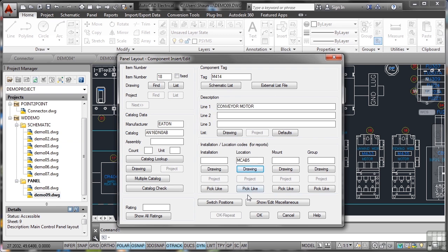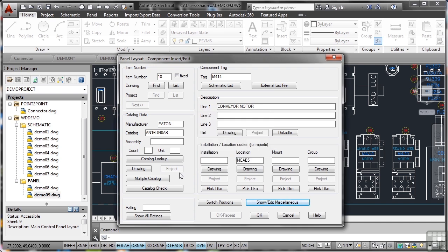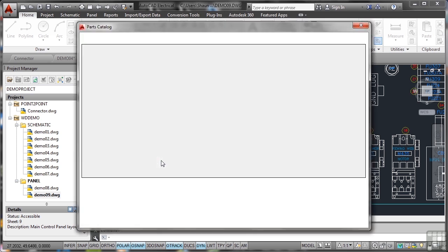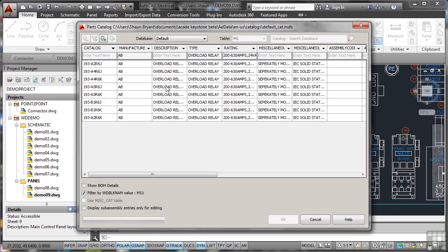That's the idea. If I go Show/Edit Miscellaneous, there's no miscellaneous information. With Catalog Lookup, I can look it up in the catalog. The parts catalog kicks in—there's my parts catalog, it's an overload relay.